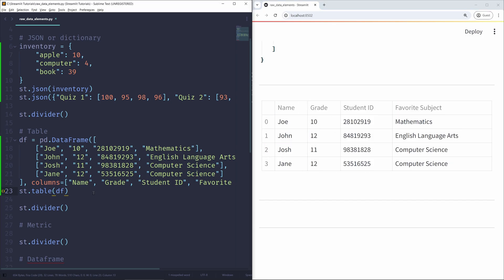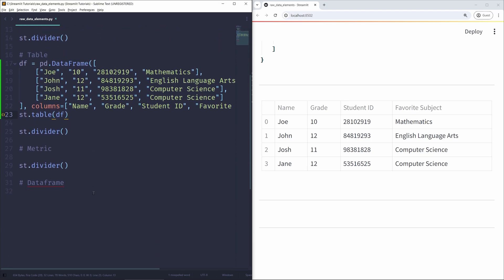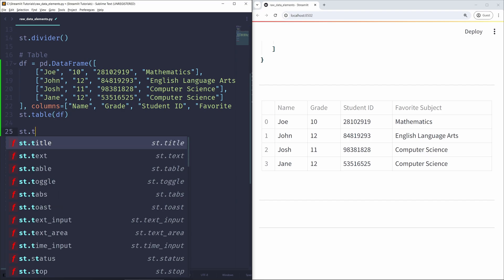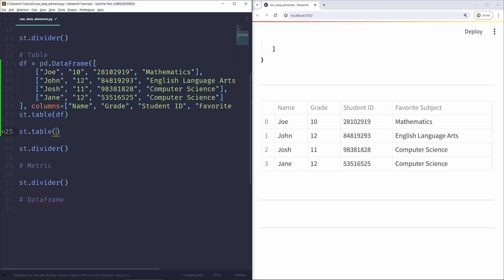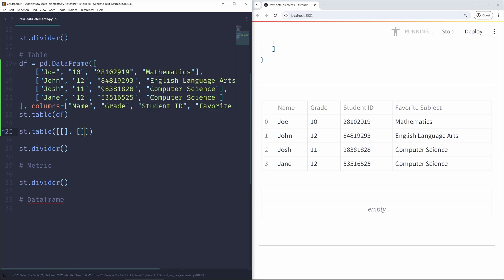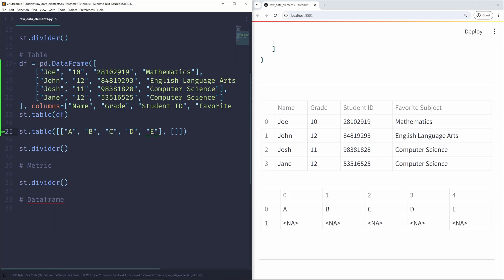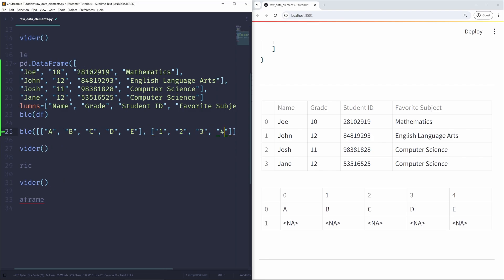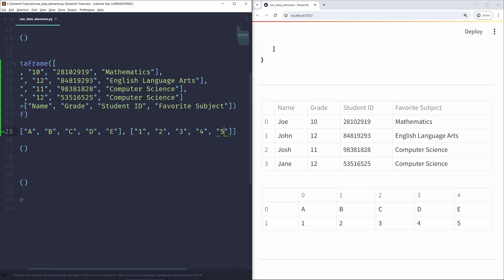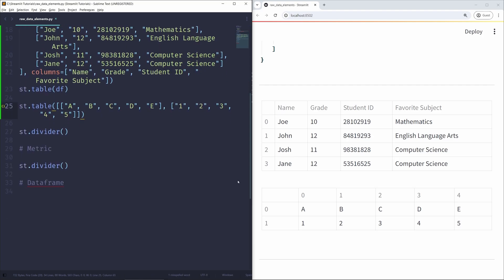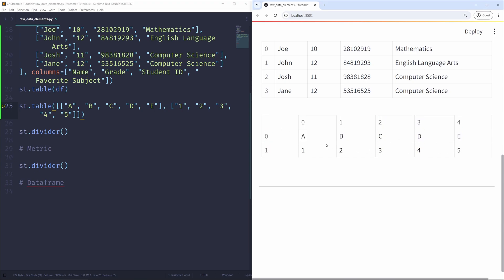If you'd rather not use a pandas DataFrame, you can also use native Python lists. So I can call st.table and pass in a two-dimensional list as data — the outer list stores two inner lists. The first row has A, B, C, D, E in uppercase, and the second row stores the numbers 1, 2, 3, 4, 5. On the right side we can see the table displayed with those two rows.